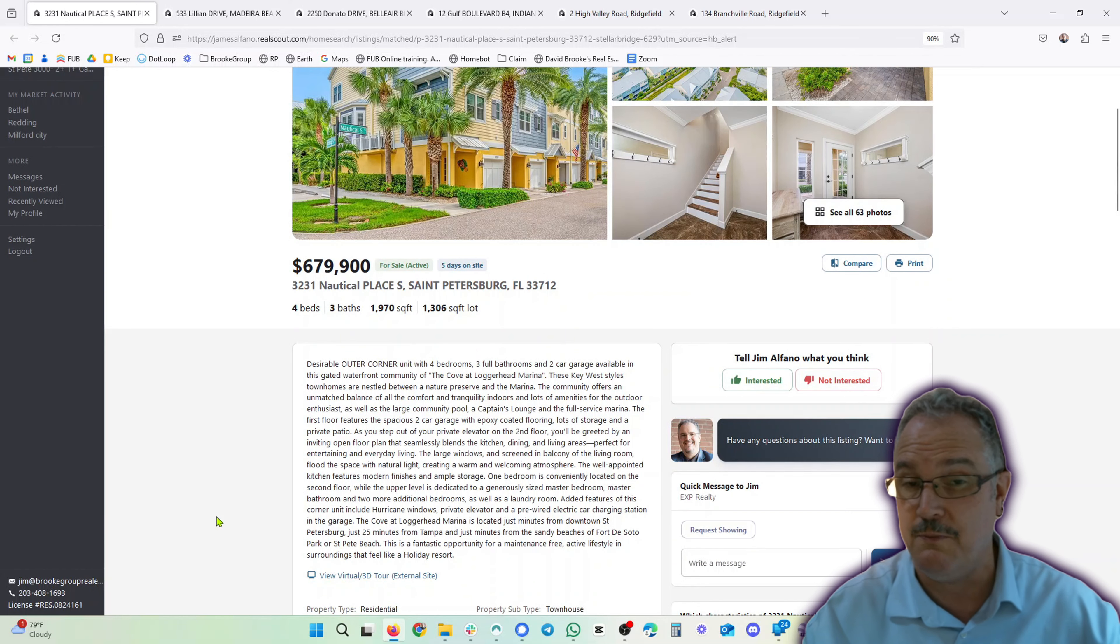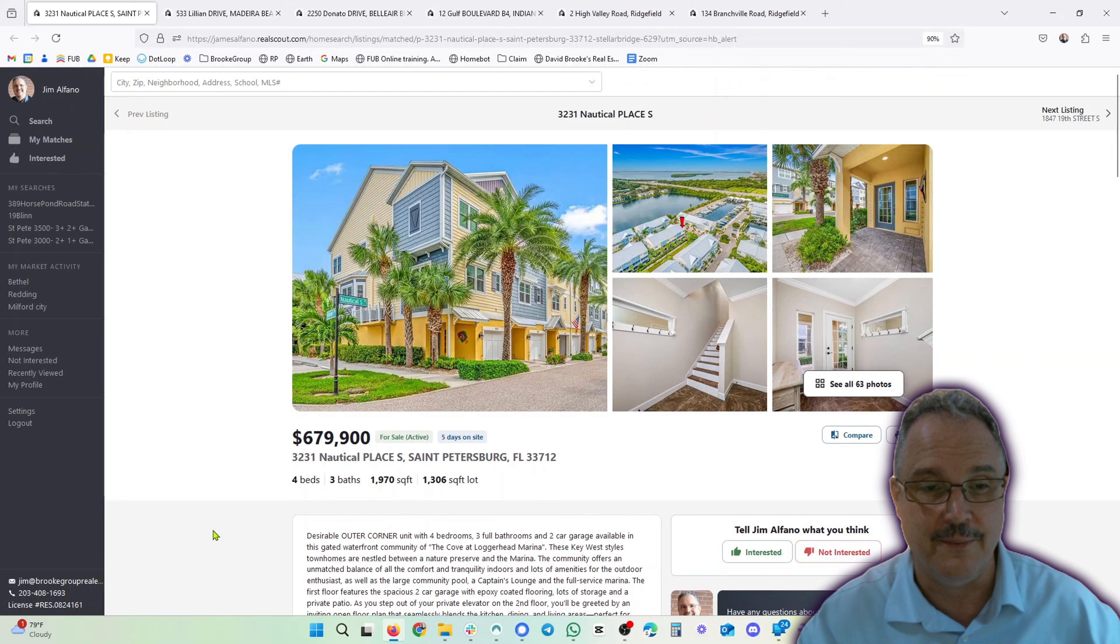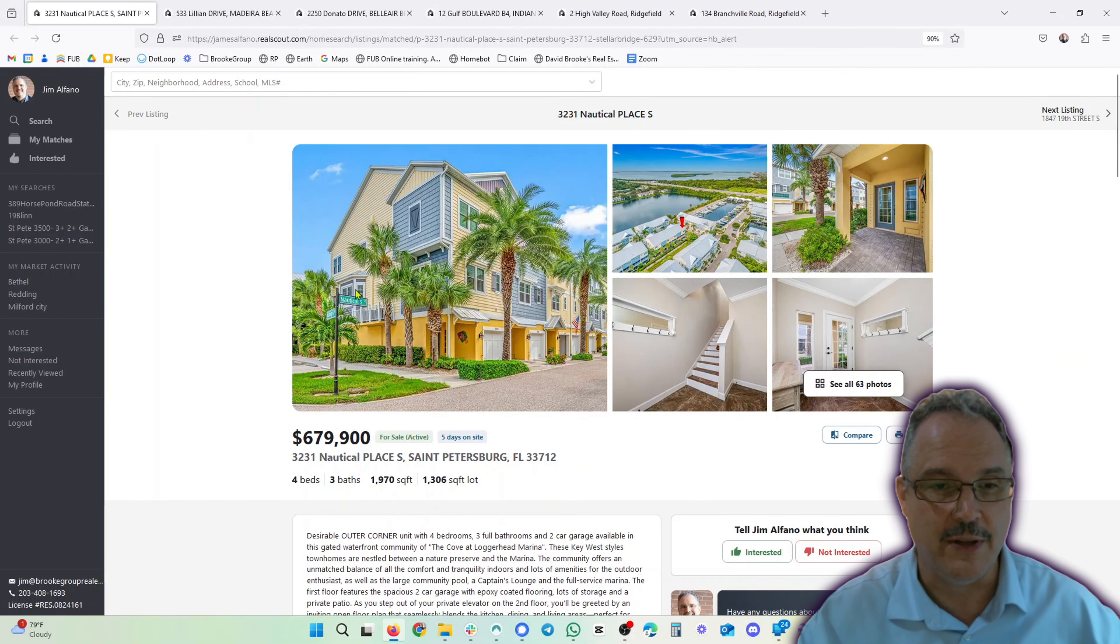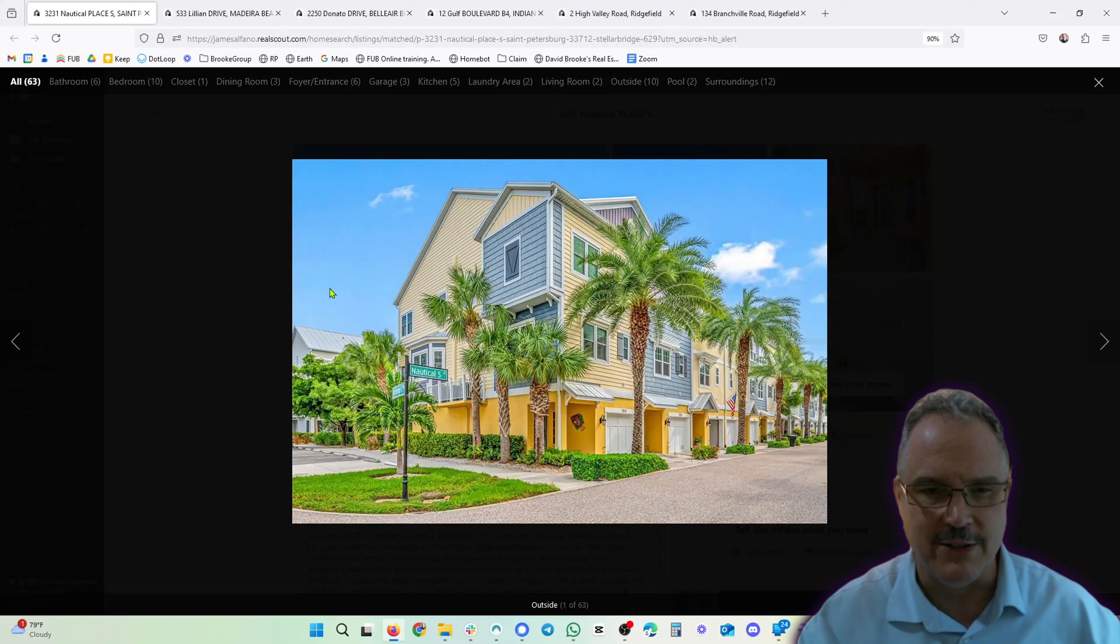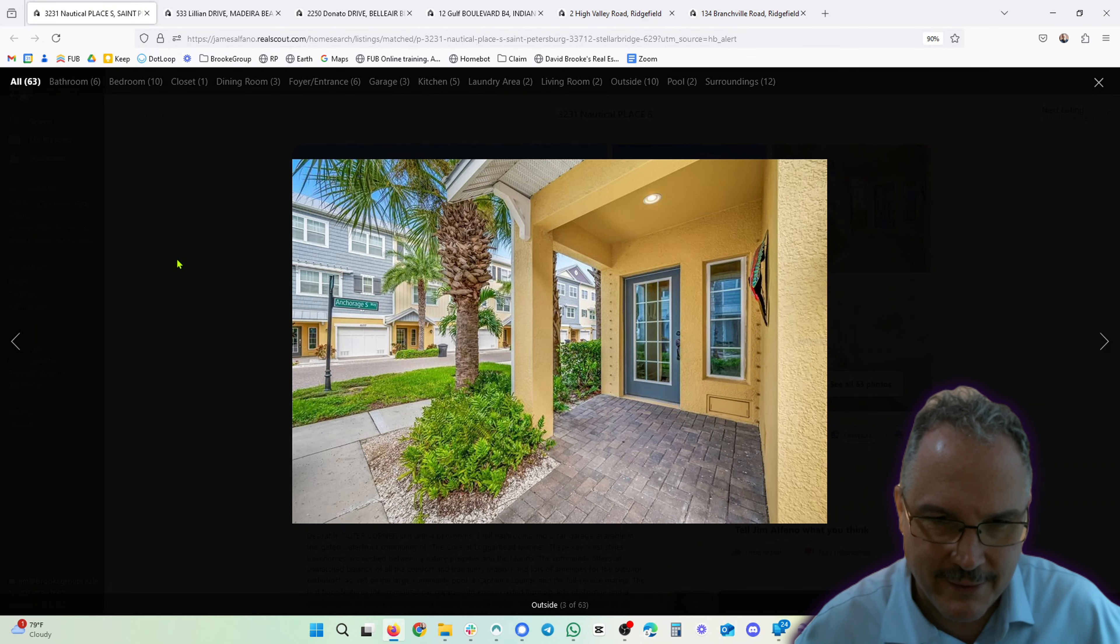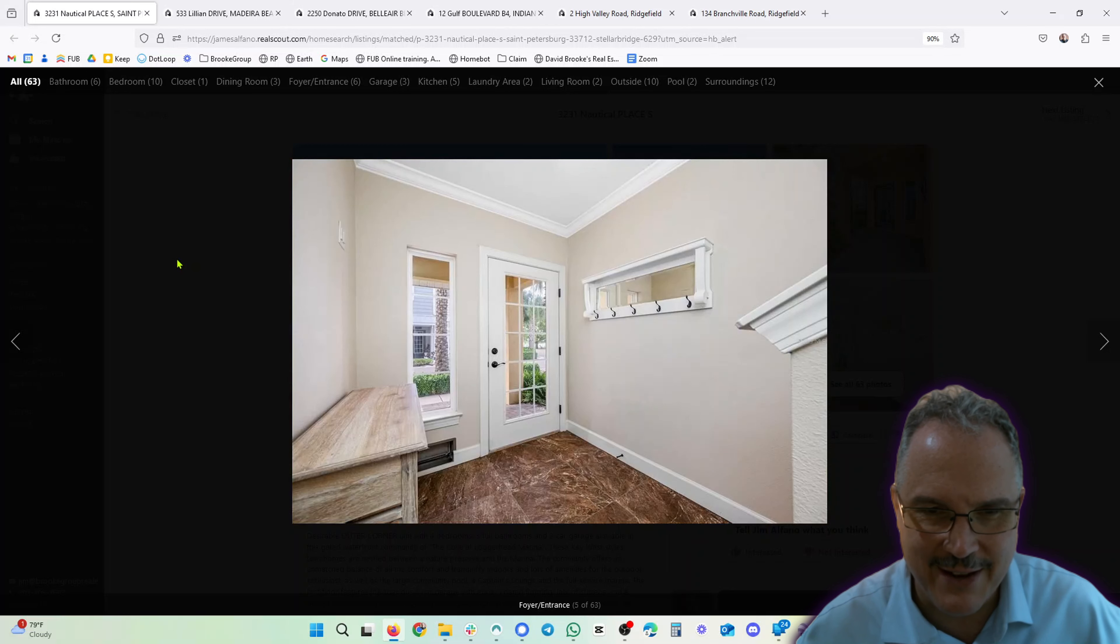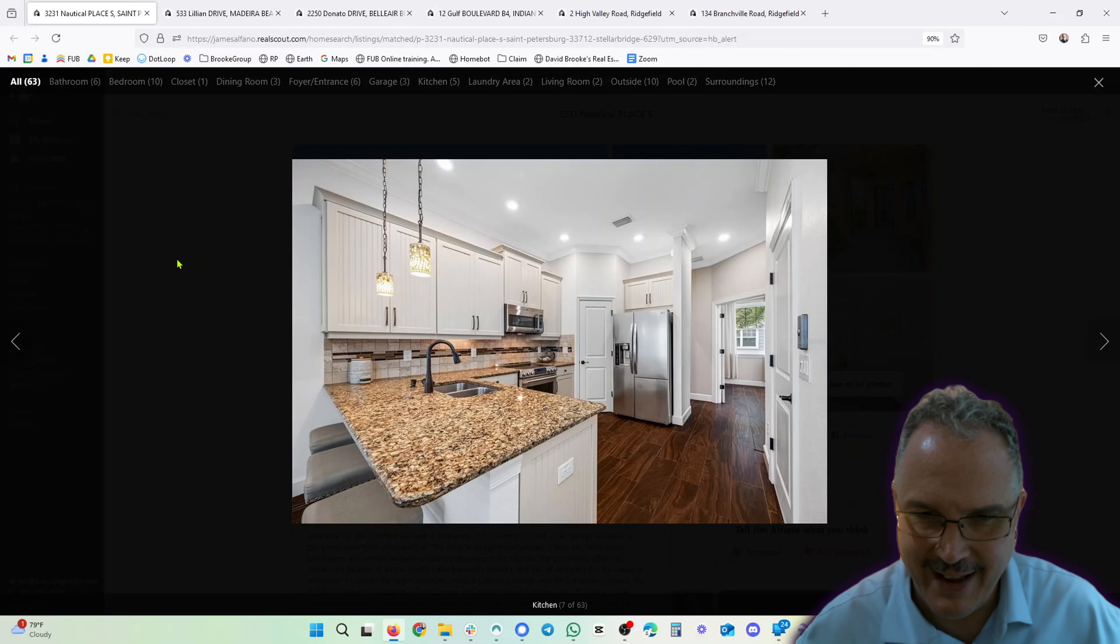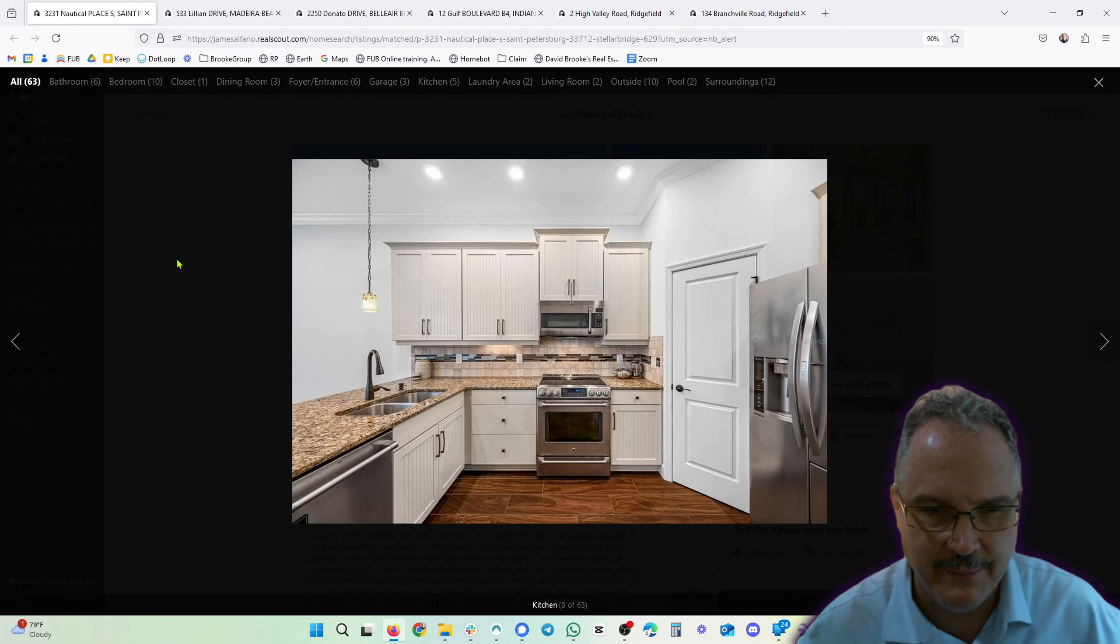All right, let's go to the next one. Oh, let's look at the pictures - jeez, getting ahead of myself here. So I love the colors on the outside and I just like this unit. It's really nicely set up.